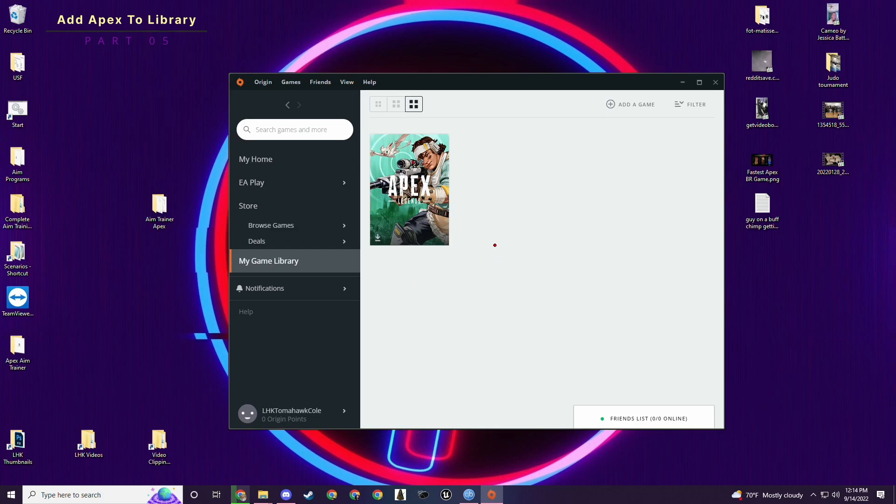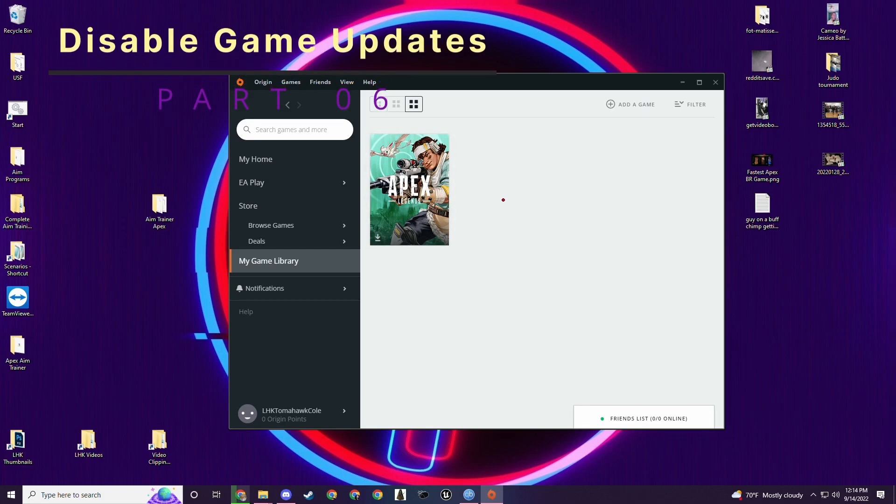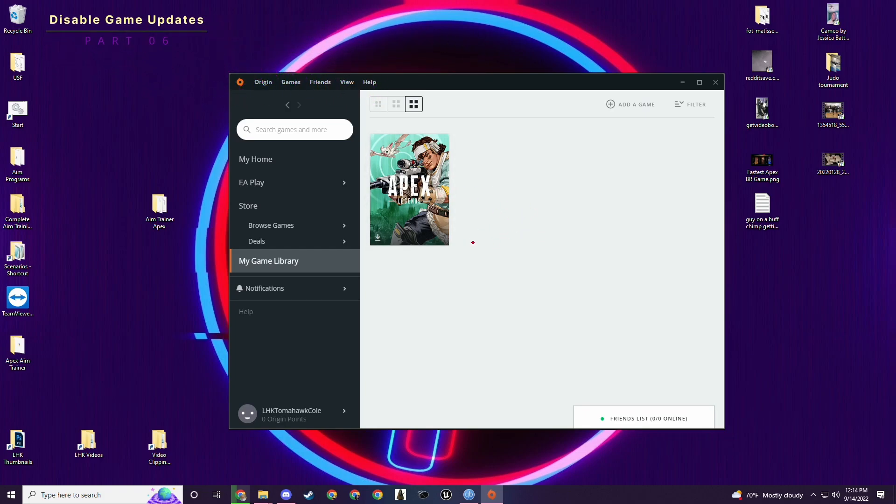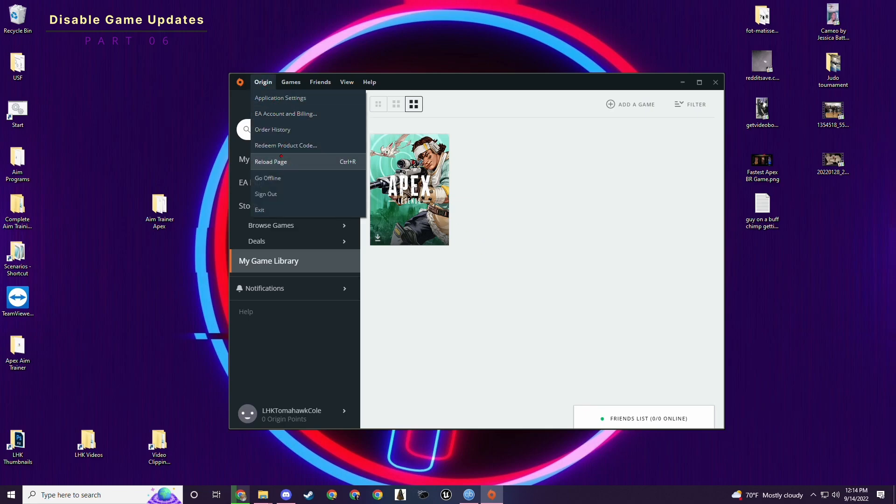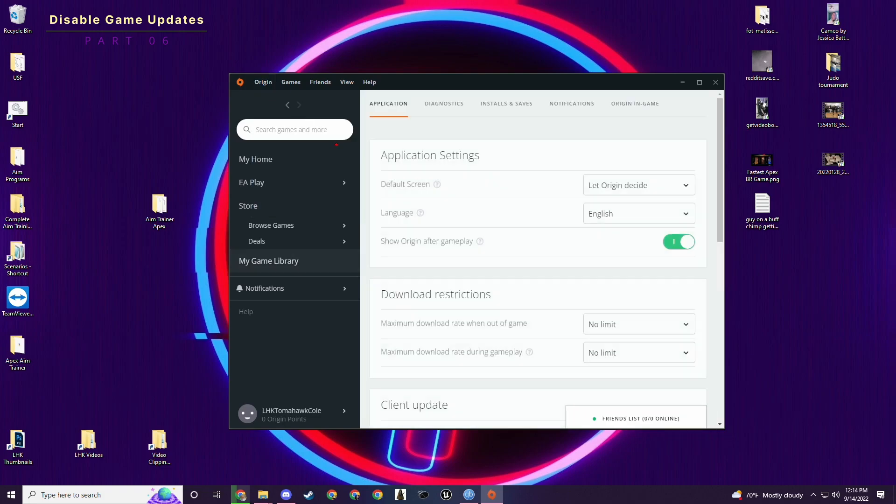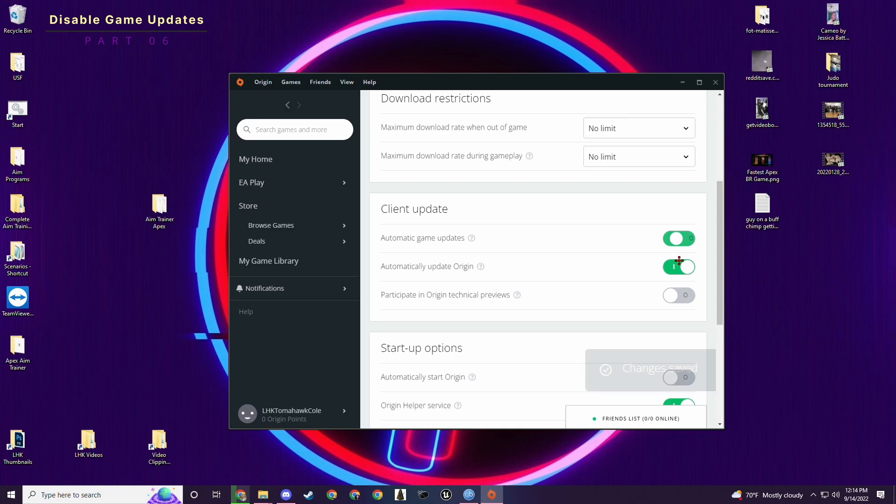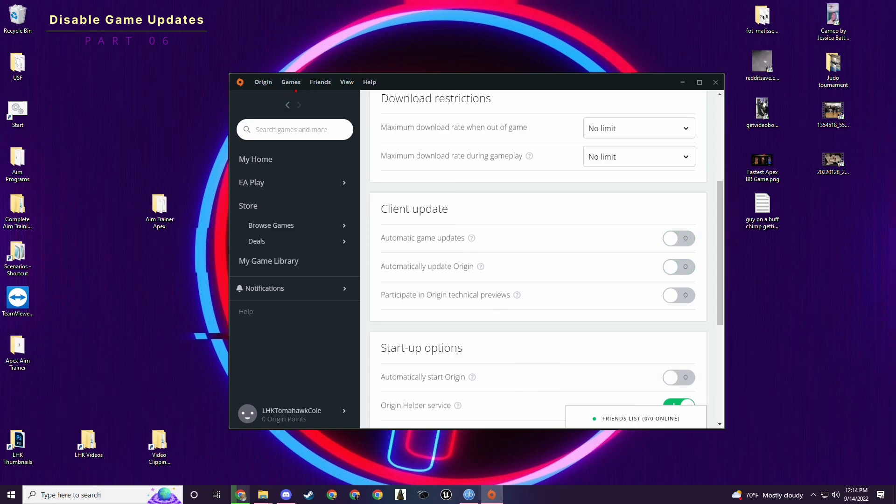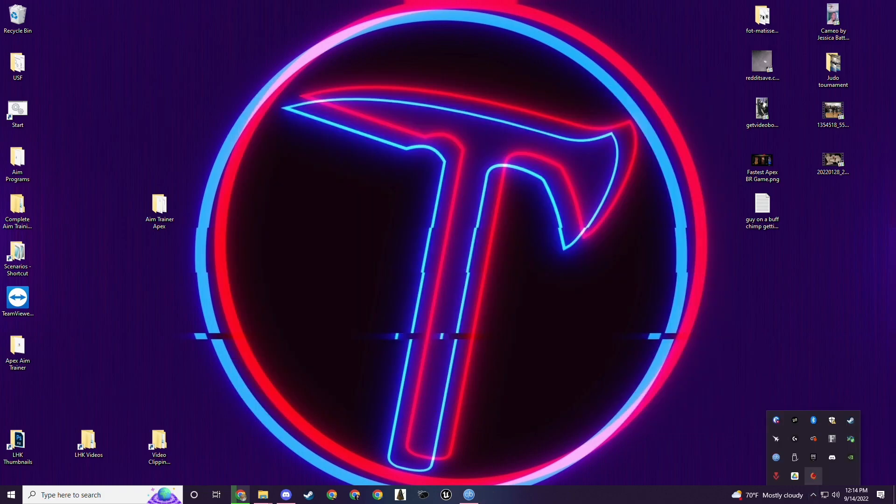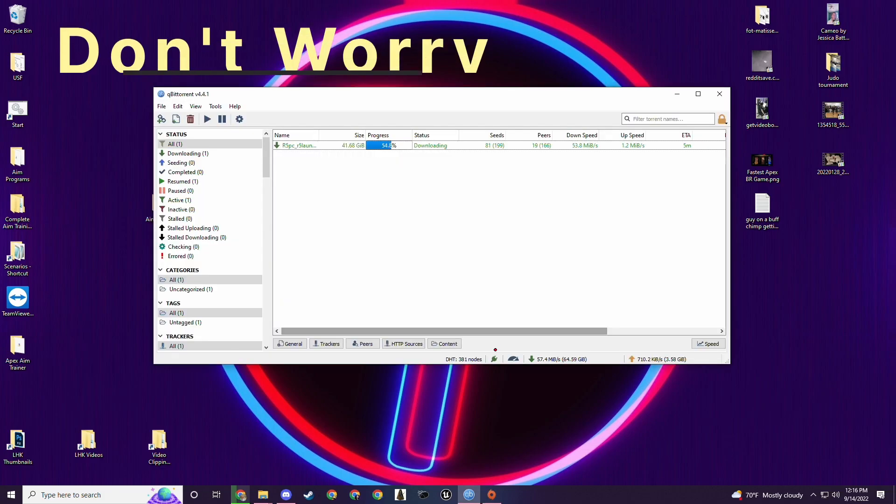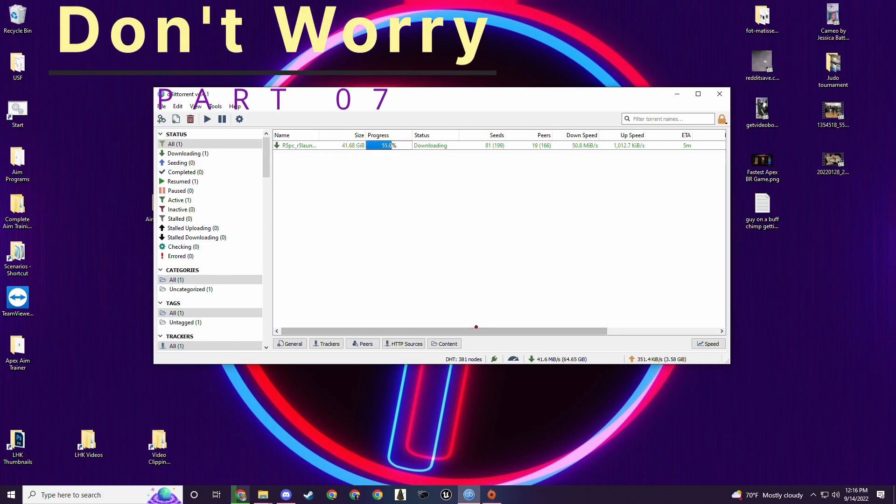Confirm it's there by going to your library. And you'll notice that I don't even have it downloaded. You don't need it downloaded on origin. The next thing you have to do is disable automatic game updates because you don't want it to download on its own or whatever. So we'll go into application settings and we'll scroll down to client update and you just toggle these. These two are on automatically, just turn them off. Perfect. Now that's the only thing you need to do with origin. You can close it, minimize it, whatever you want to do as long as it's open here.